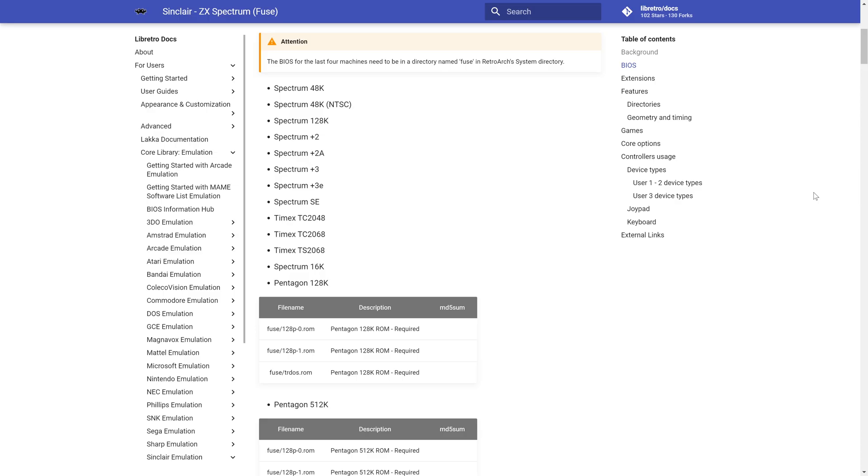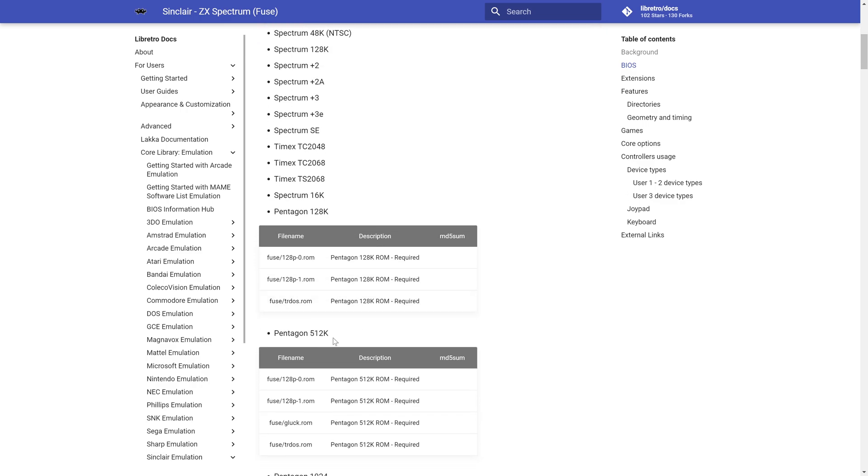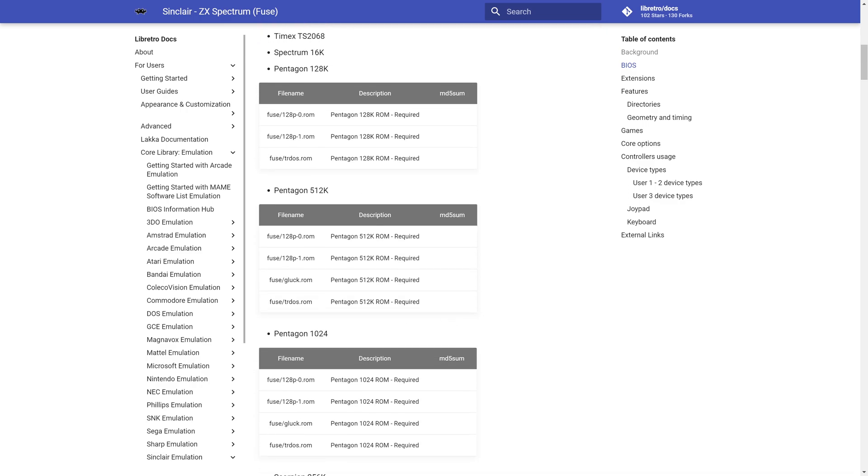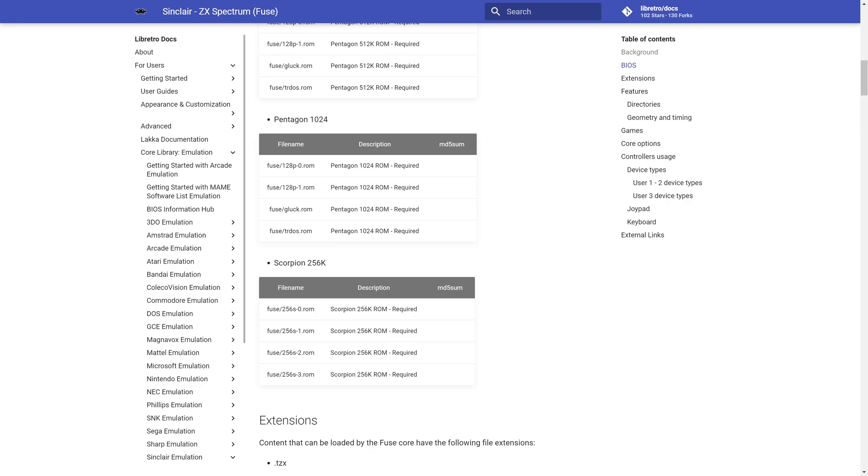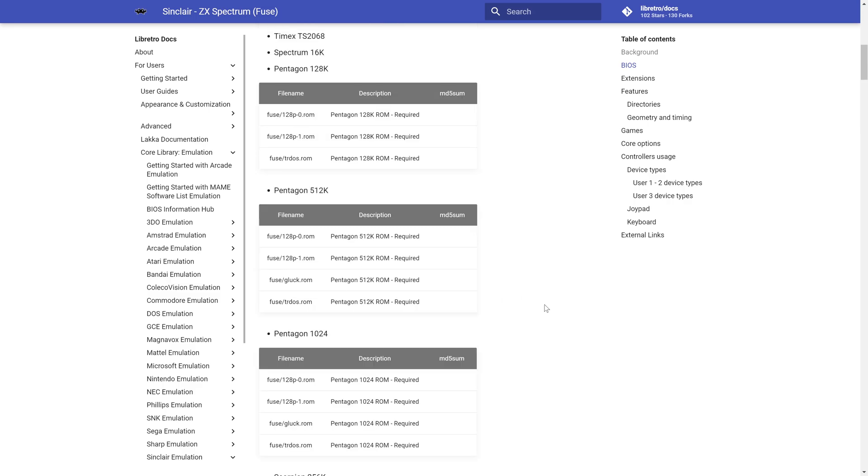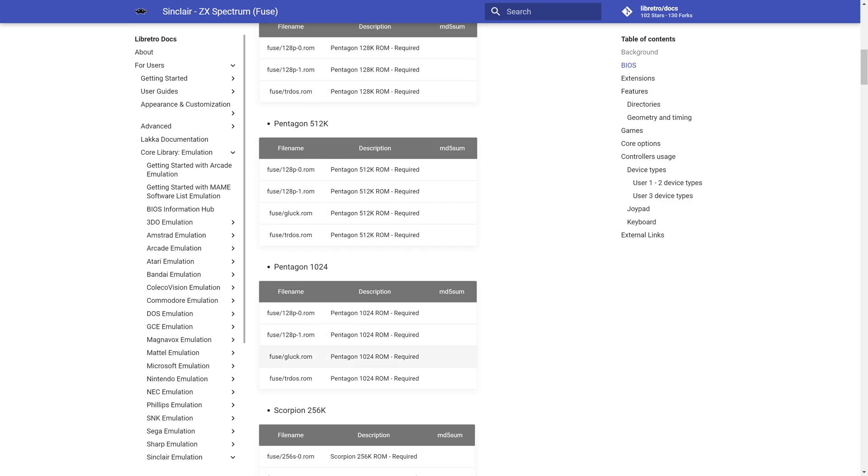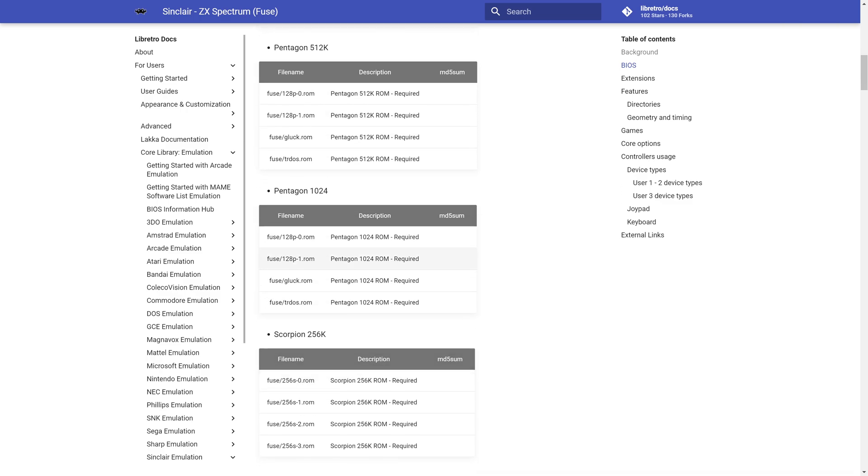Now, just a quick note on ZX Spectrum BIOS files, for the most part, you will not need them. But there are four machines that do require BIOS files if you want to emulate them. And they are the Pentagon 128K, Pentagon 512K, Pentagon 1024, and Scorpion 256K. If you know for a fact that you're going to be trying to emulate one of these four systems, you do need to find the BIOS files for them.